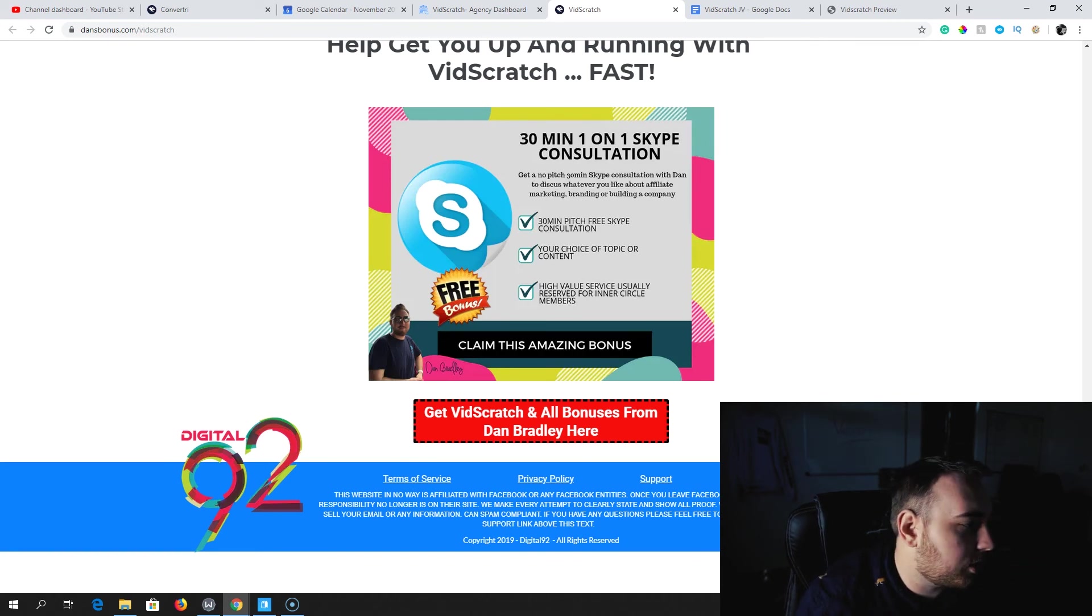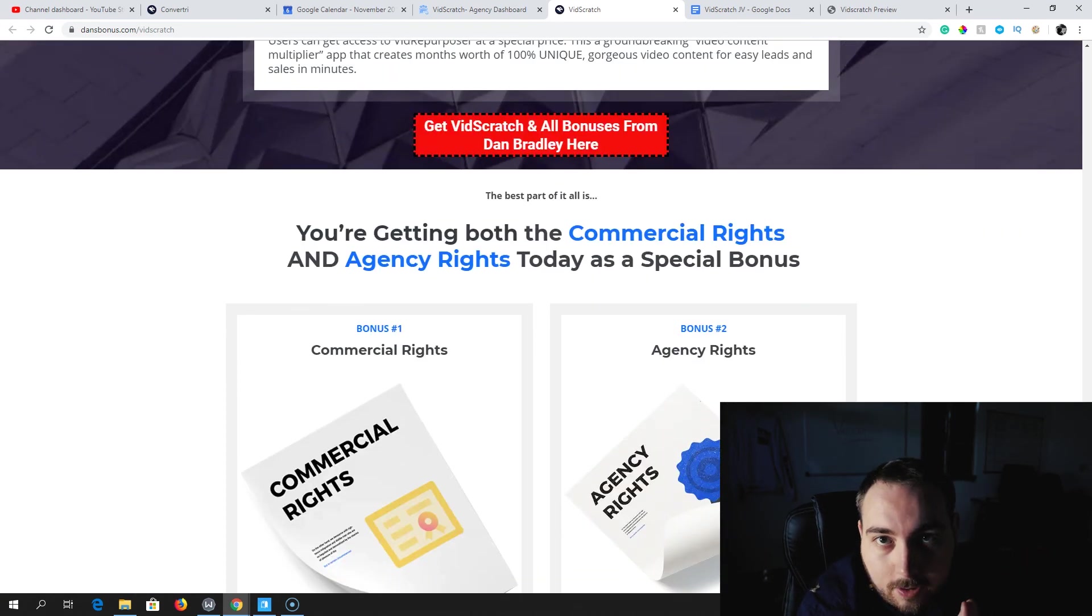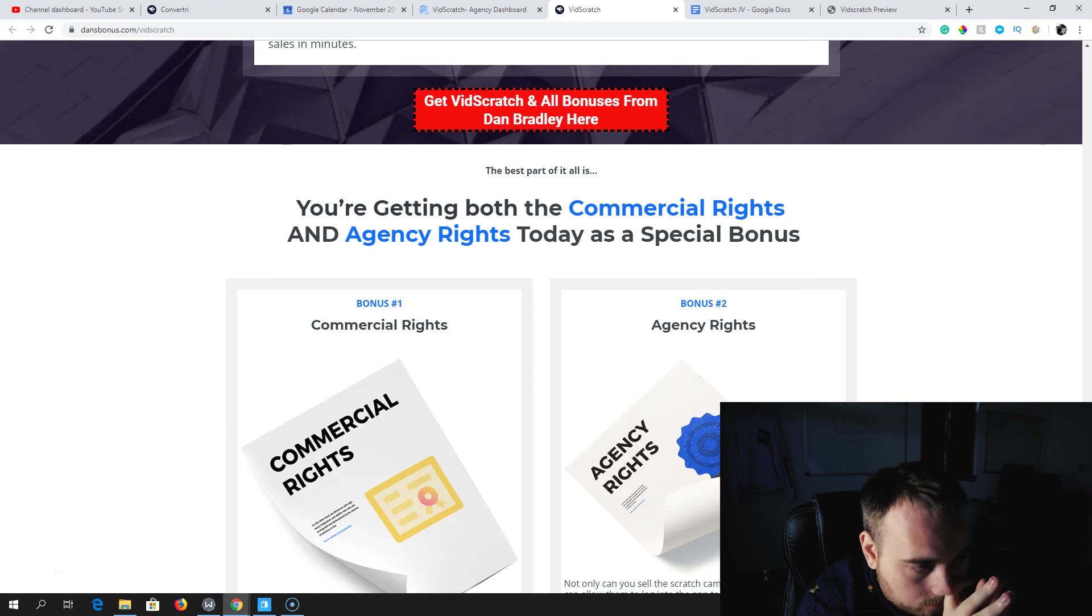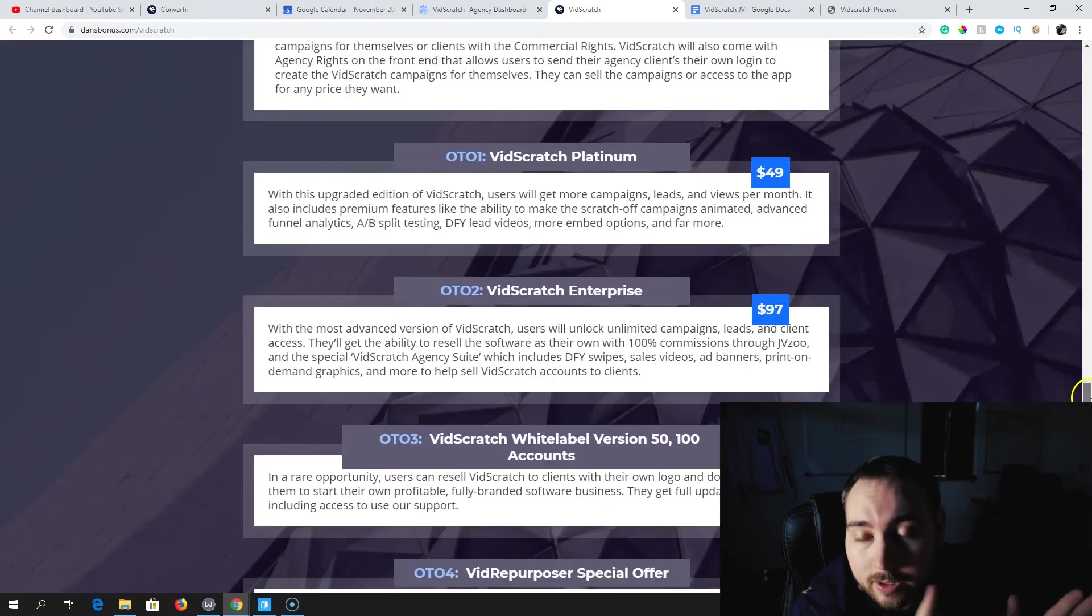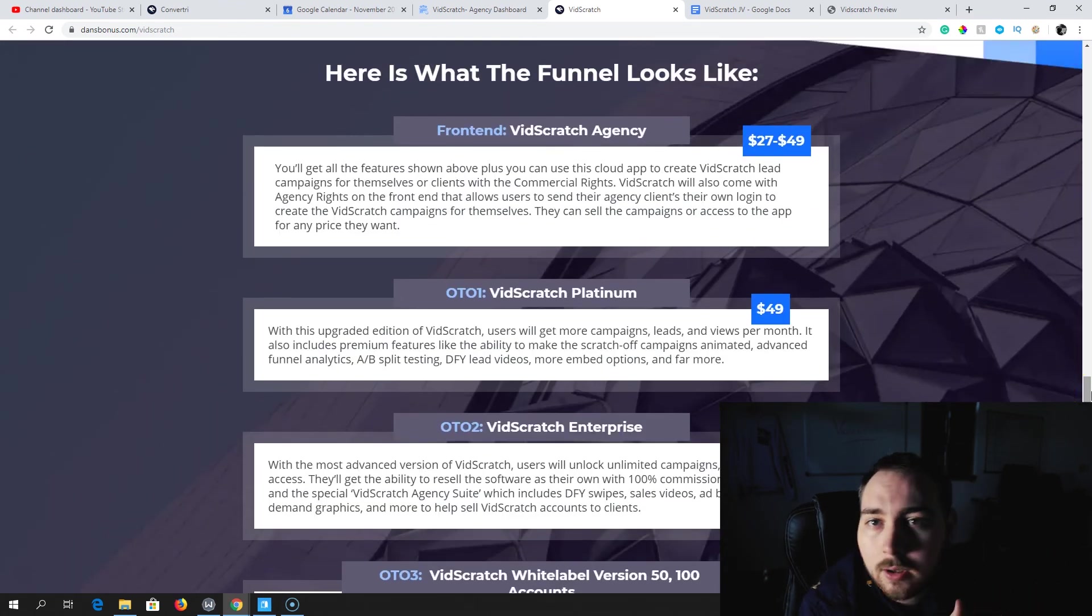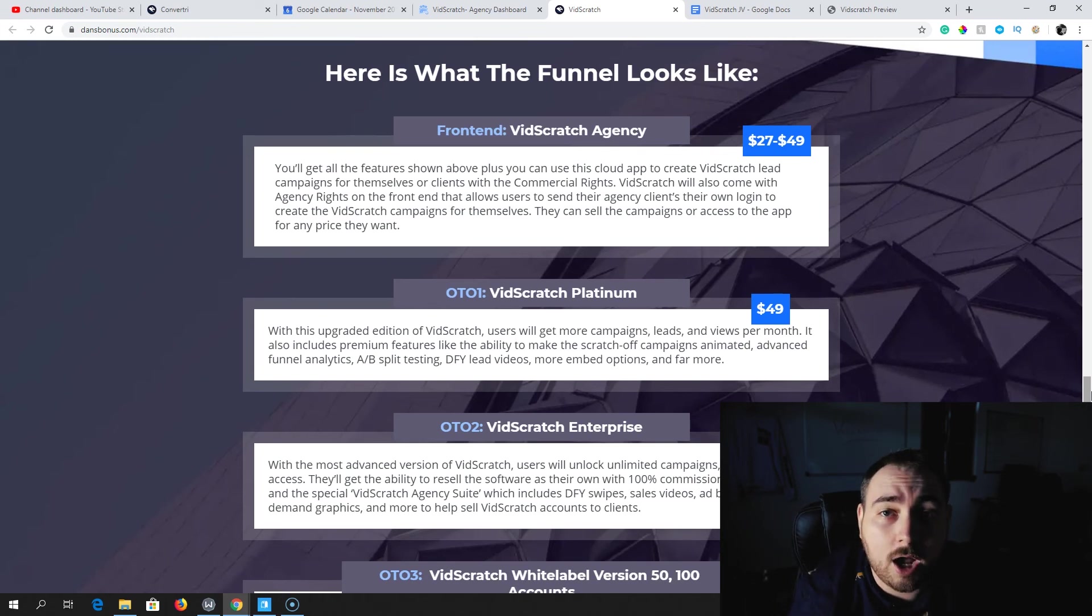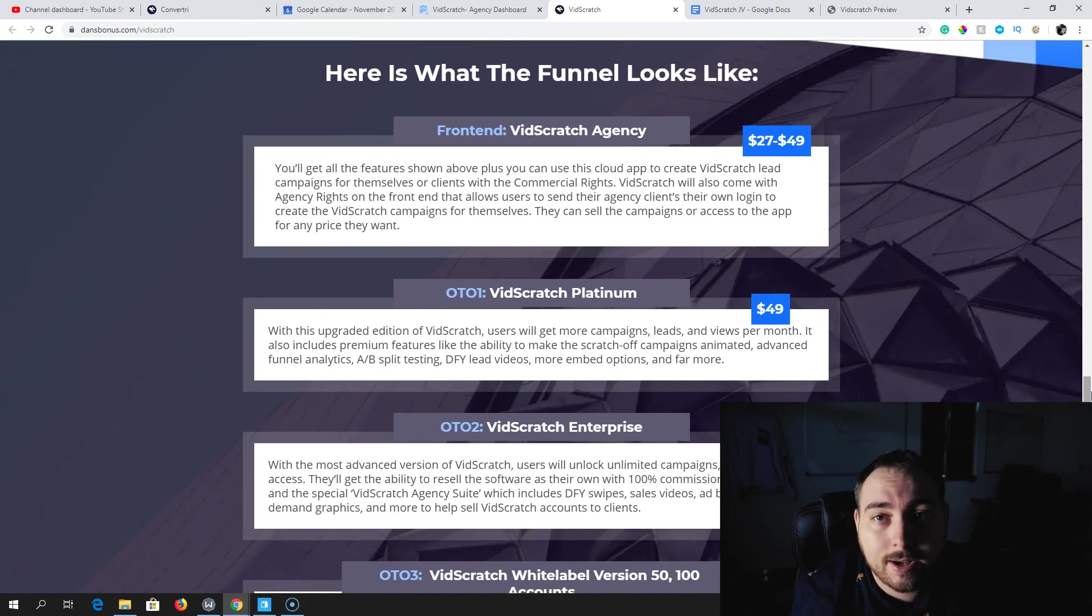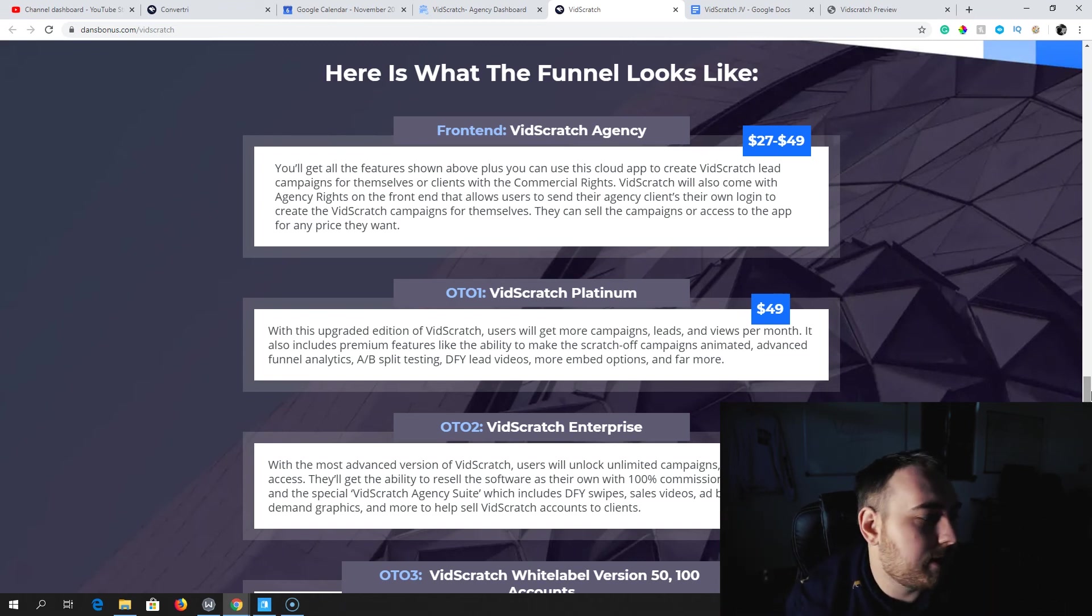Commercial lights and agency rights. What's this going to cost you? Well, the agency pricing on the front end is between $27 and $49. That's going to depend on when you pick this up and how far into the launch we actually are. For the lowest possible price, you want to drop down below, pick this up ASAP.